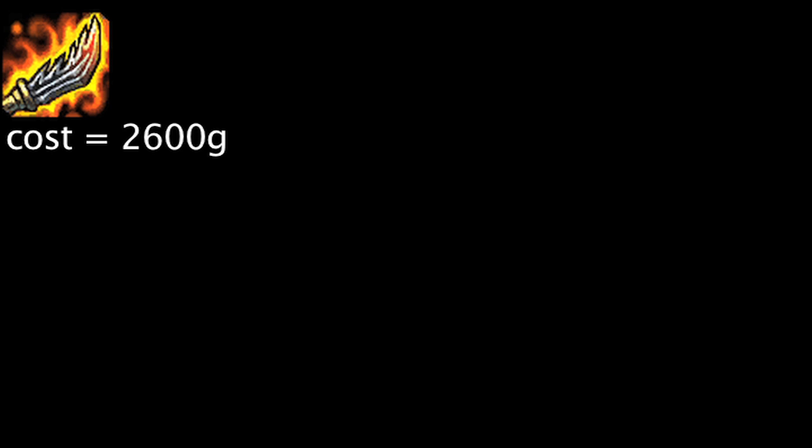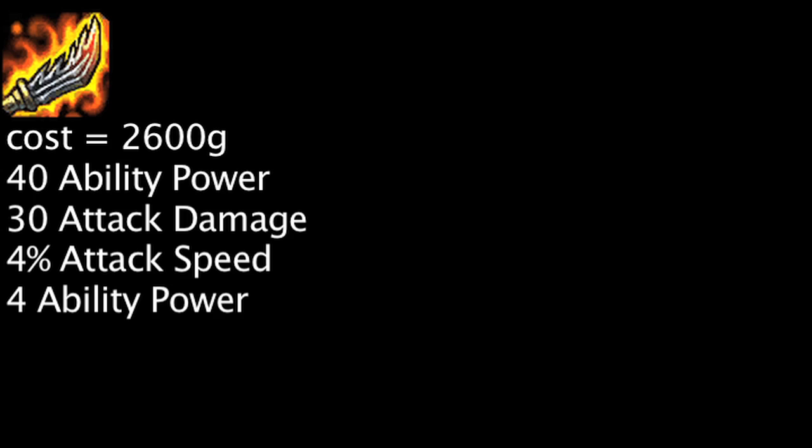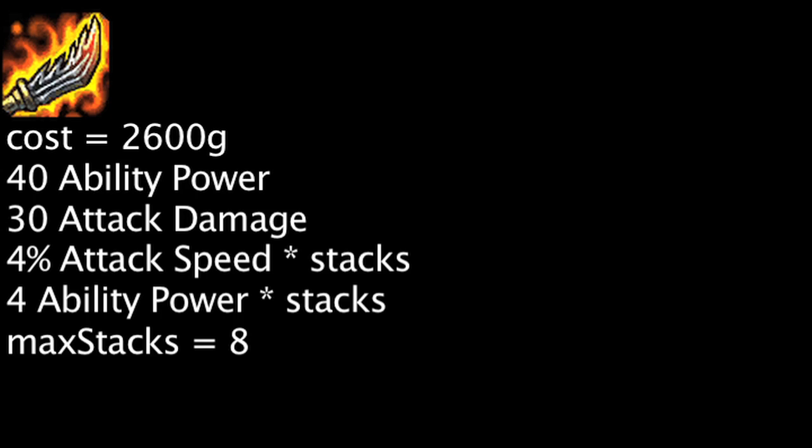Guinsoo's Rageblade costs 2600 gold and will grant 40 ability power and 30 attack damage. It will also grant 4% attack speed and 4 ability power on auto attacks and ability casts for 8 seconds. This effect can stack up to 8 times.